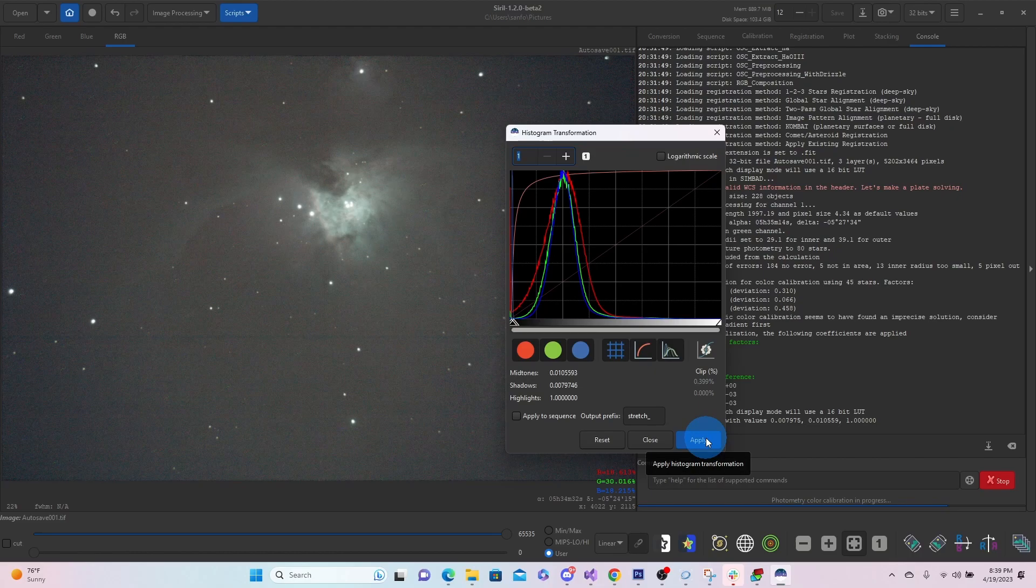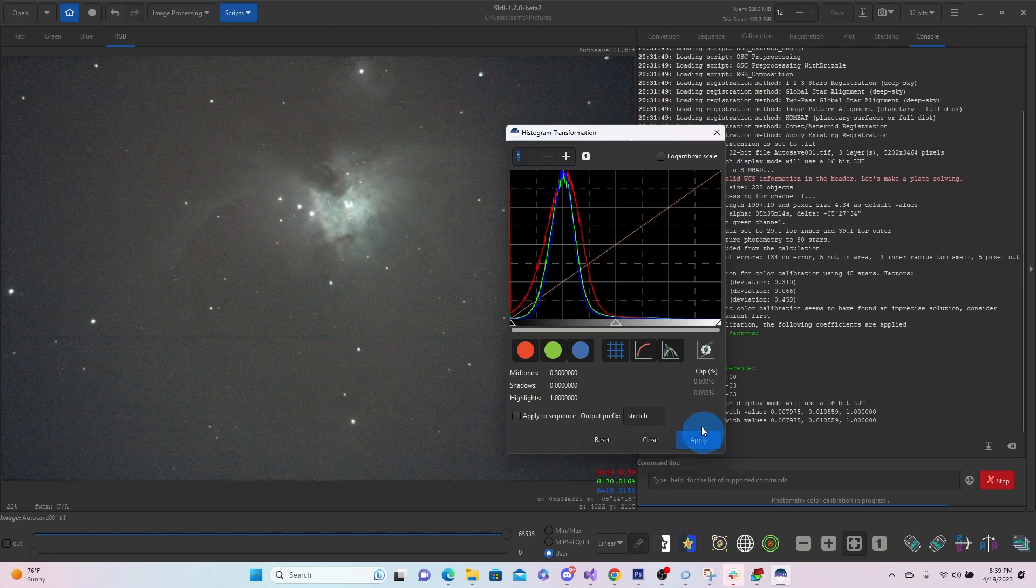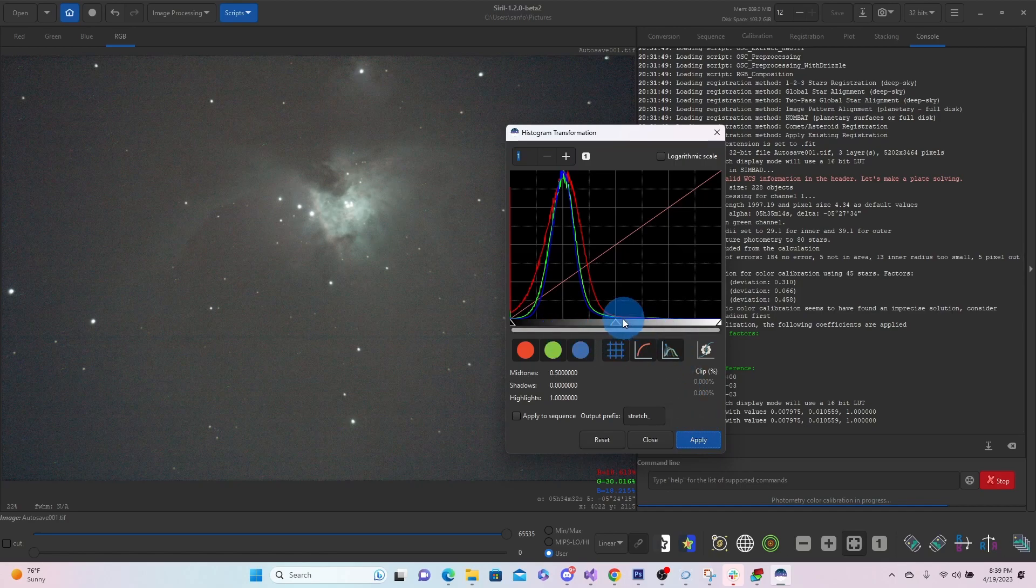So beforehand, we were just previewing it. But if we had saved the image, it would have shown us it in the linear view. But now we're going to apply it.